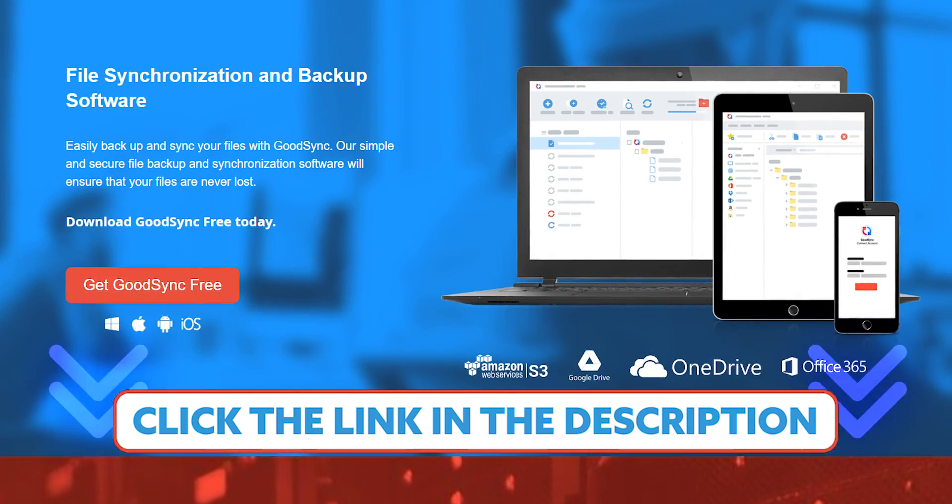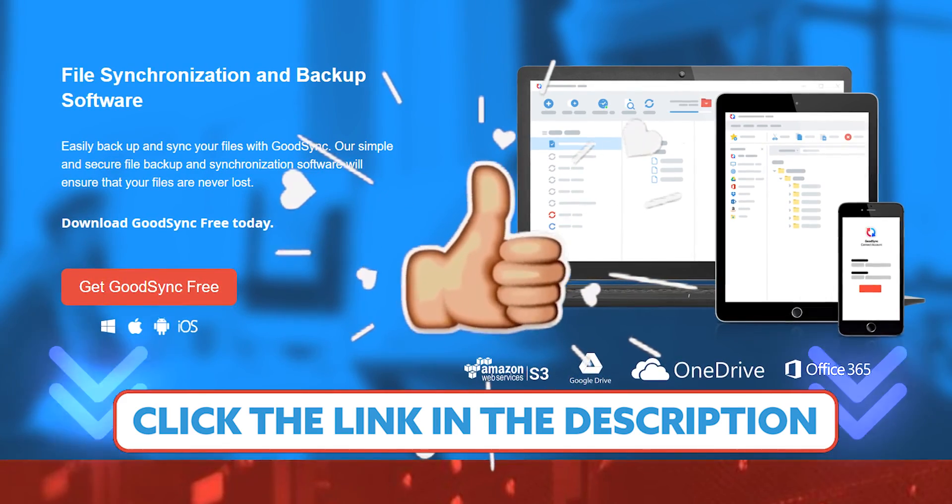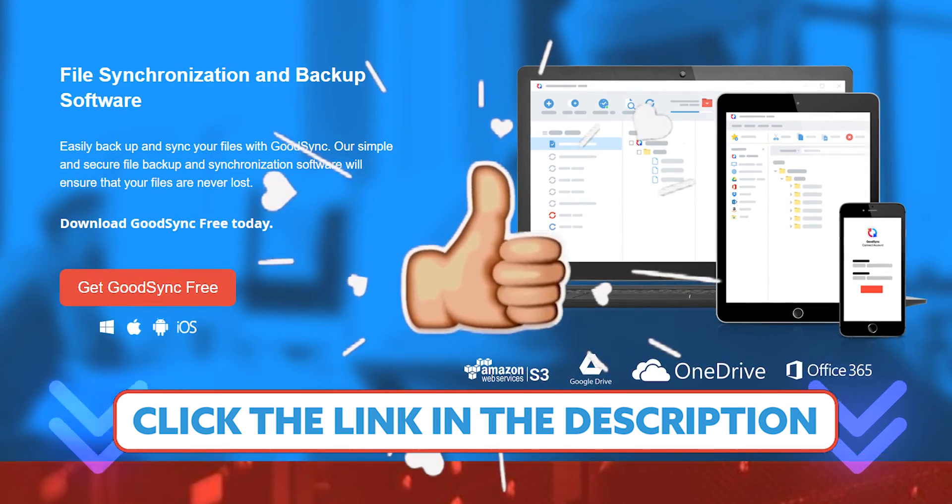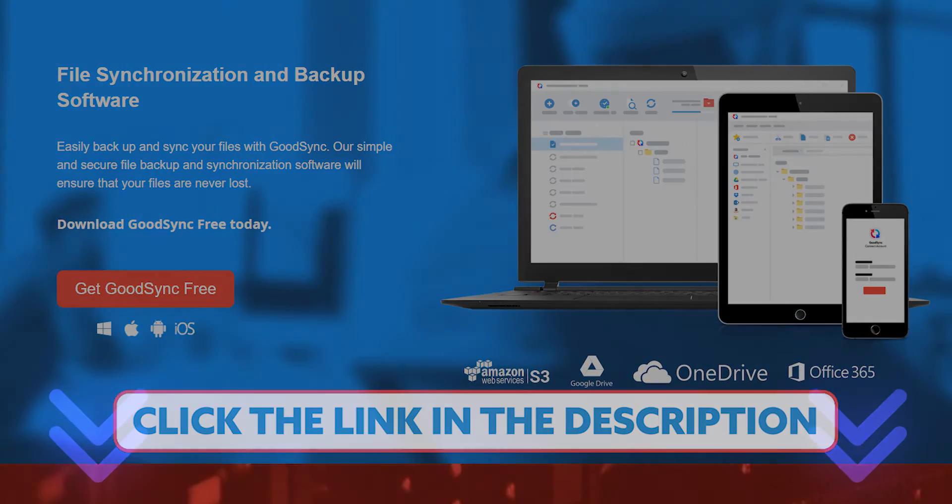So that's all for this video. If you found it helpful, give it a thumbs up, and if you have any questions about GoodSync, just write them down below. I'll get back to you.